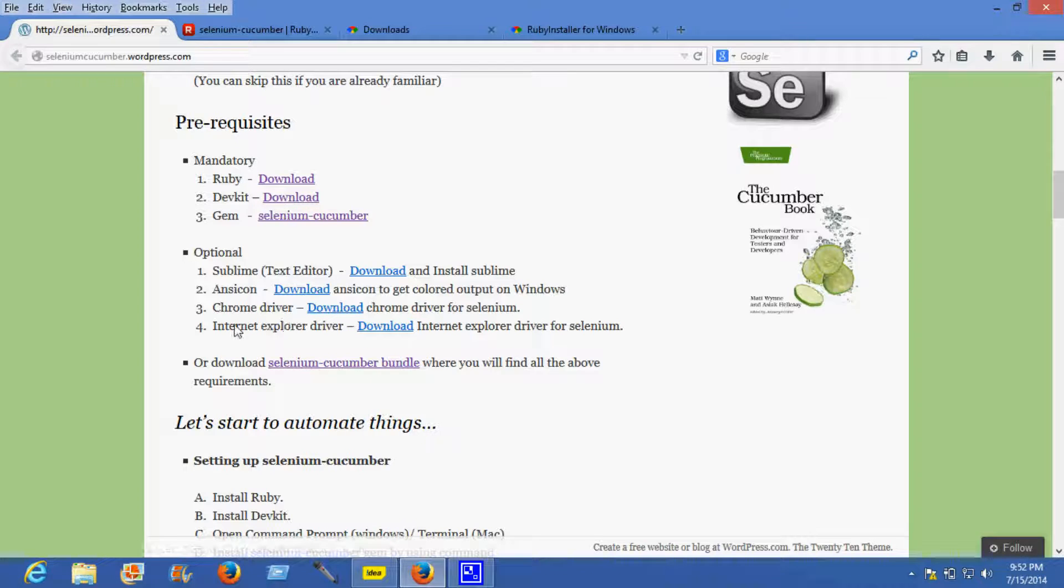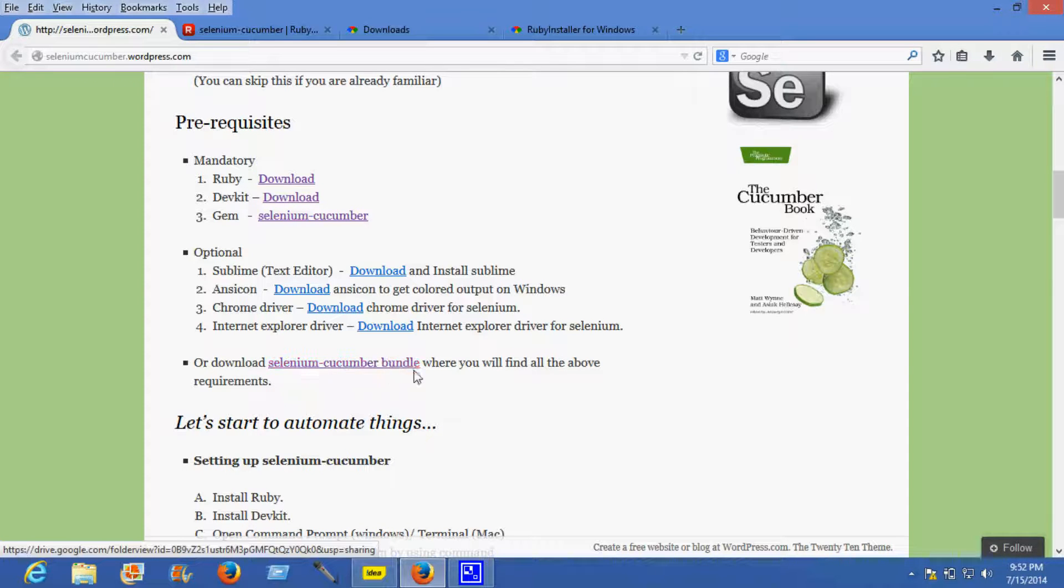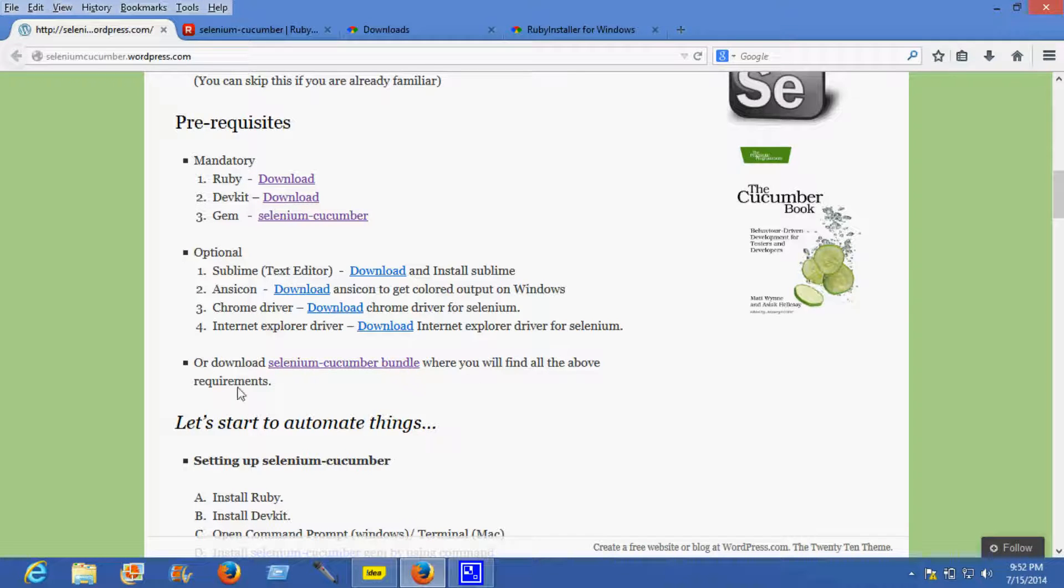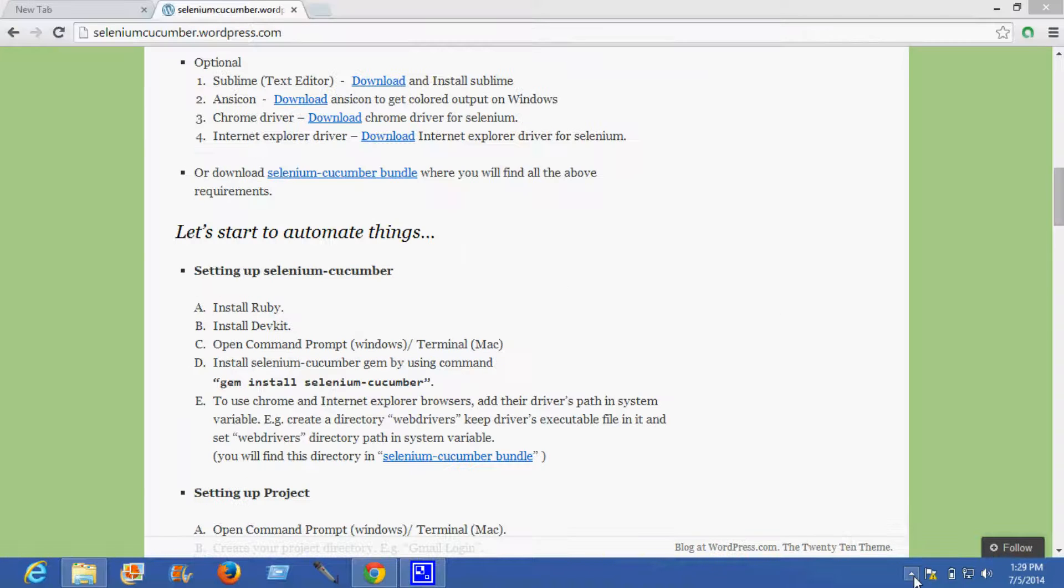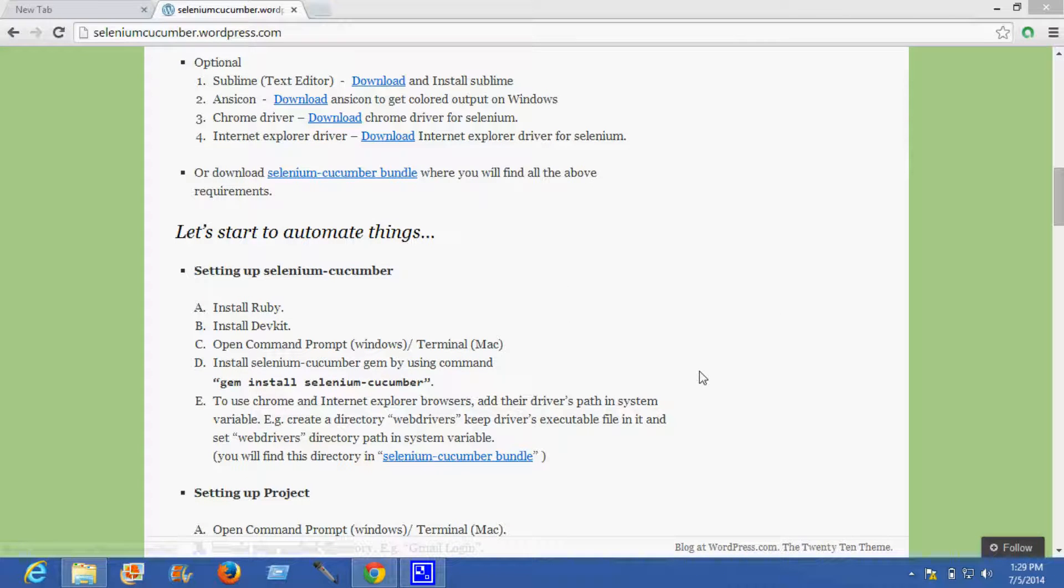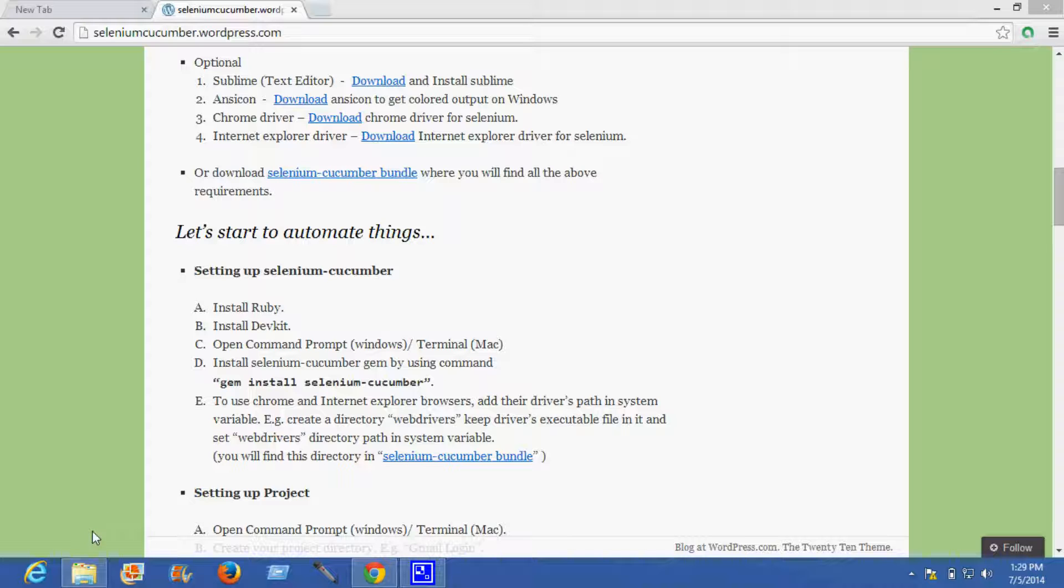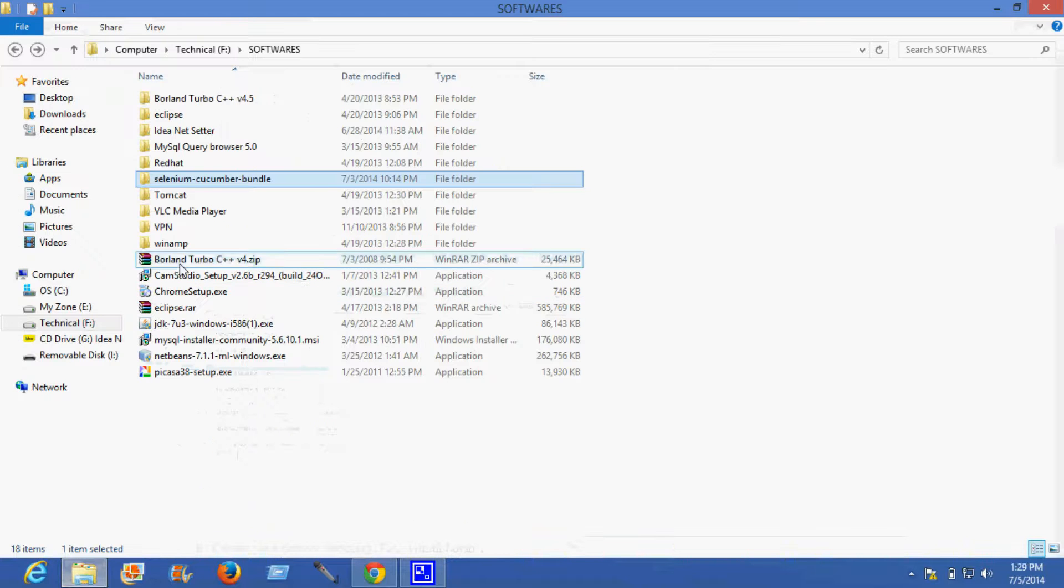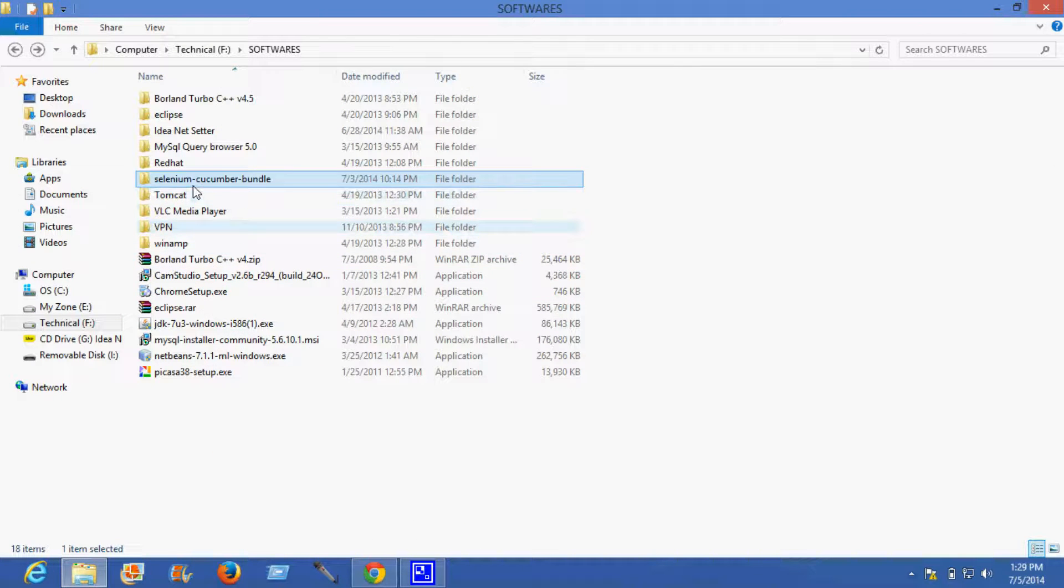Or you can download the Selenium Cucumber bundle where you'll find all the above requirements. Now let's start to automate things. Setting up Selenium Cucumber. Since I've already downloaded my Selenium Cucumber bundle, I can show you.